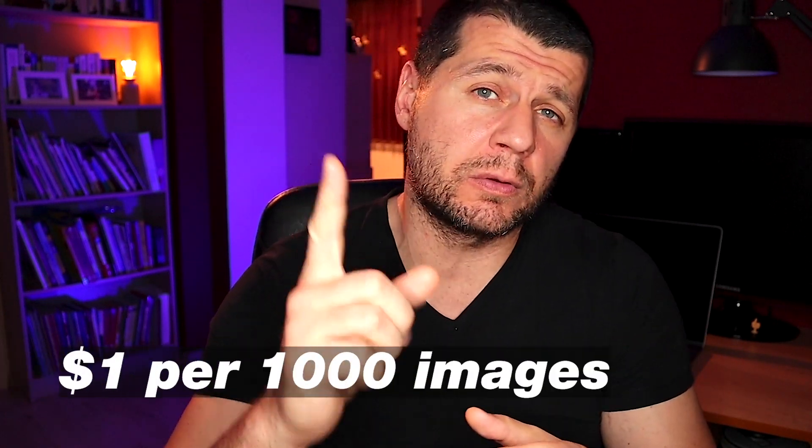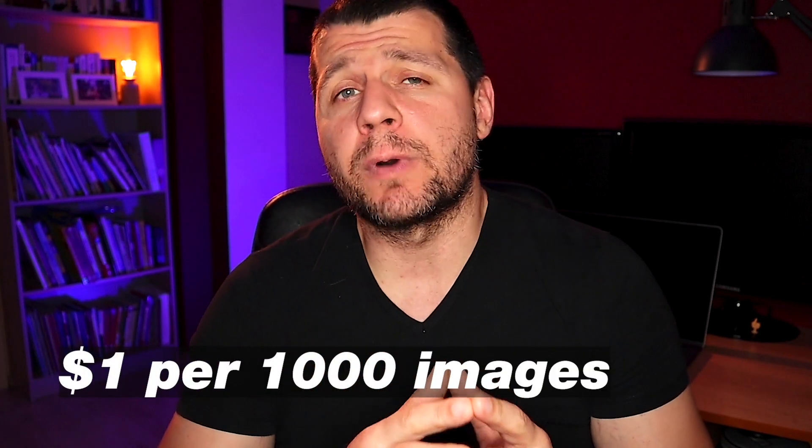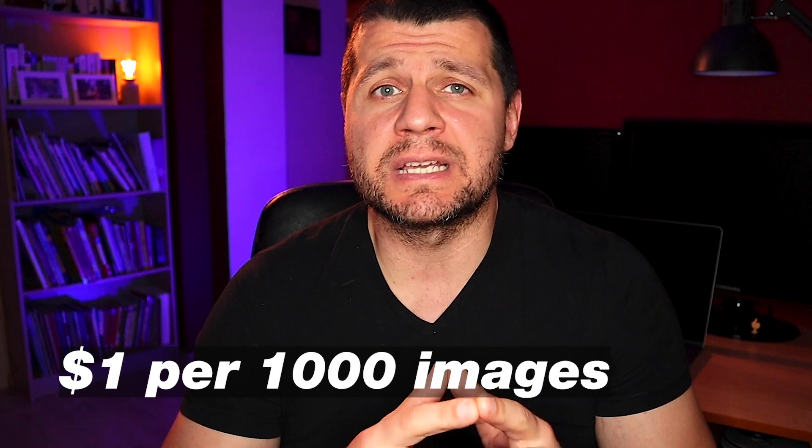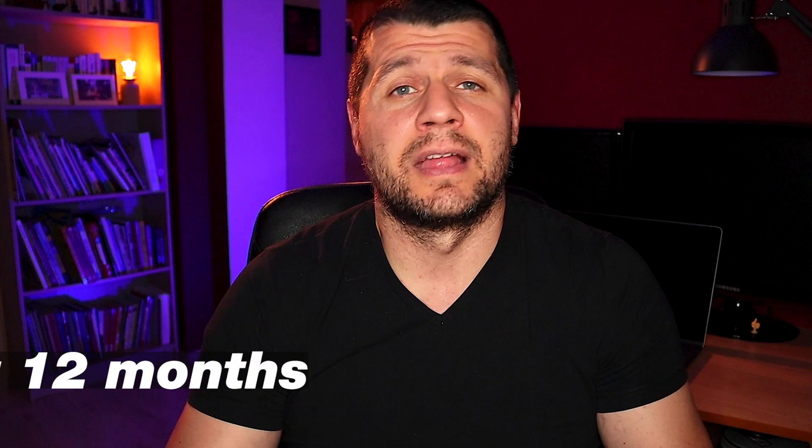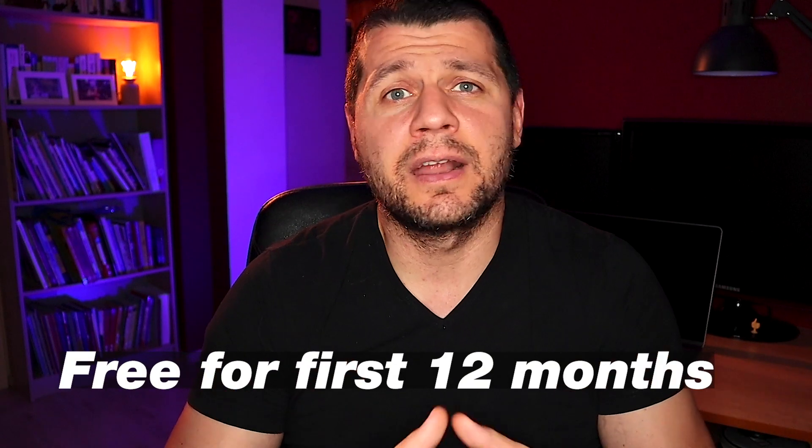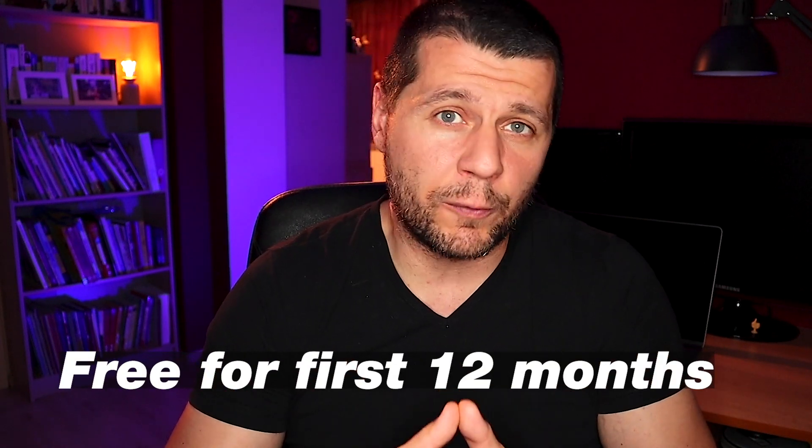I have some good and bad news for you. The bad news is that the Amazon Recognition service can cost you around $1 per 1000 processed images. But the good news is that you can get started at no cost. The free tier lasts 12 months and allows you to analyze 5000 images per month. Now let's go.